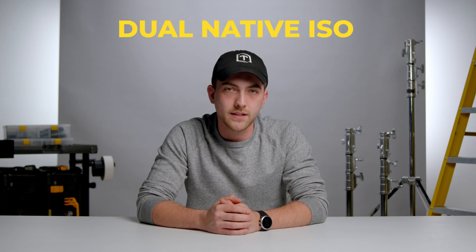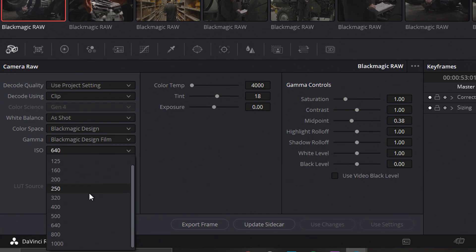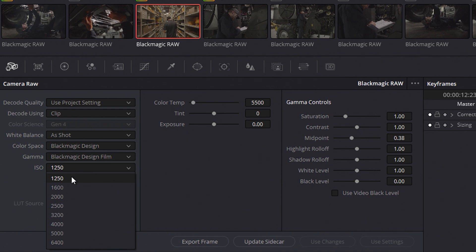One thing to note about adjusting ISO in your RAW settings is that the Blackmagic has a dual native ISO, meaning if you set your ISO anywhere from 100 to 1000, then you've locked yourself into the parameters of that signal path. On the other side of the spectrum, if you set your ISO to 1250 or above, you can only adjust your exposure from 1250 to 6400. If you happen to overexpose your image at 1250, then you'll unfortunately not have a ton of latitude to bring your ISO down to try and recover that information.